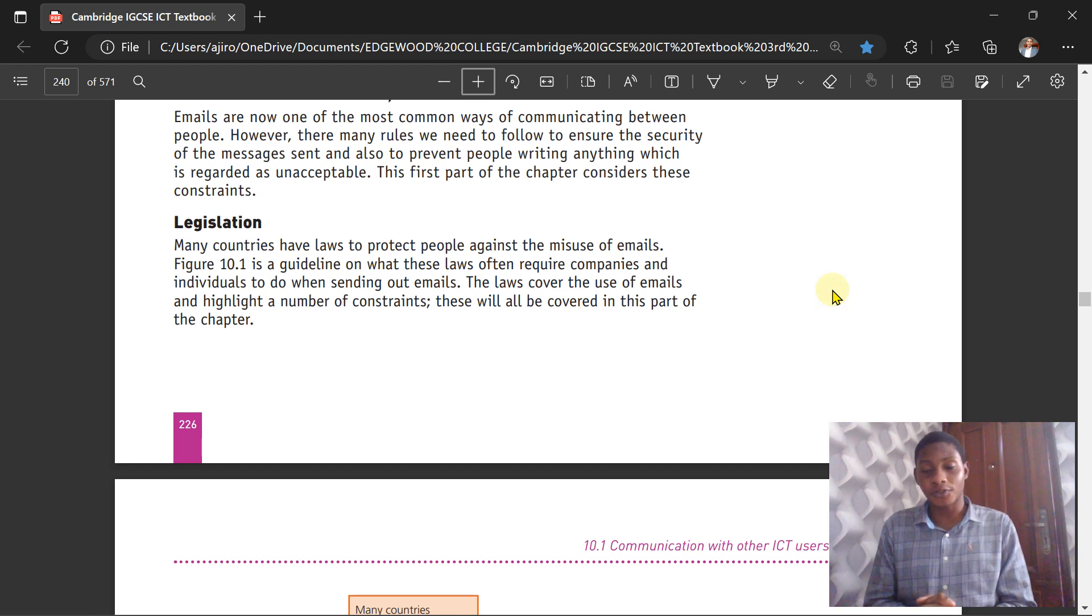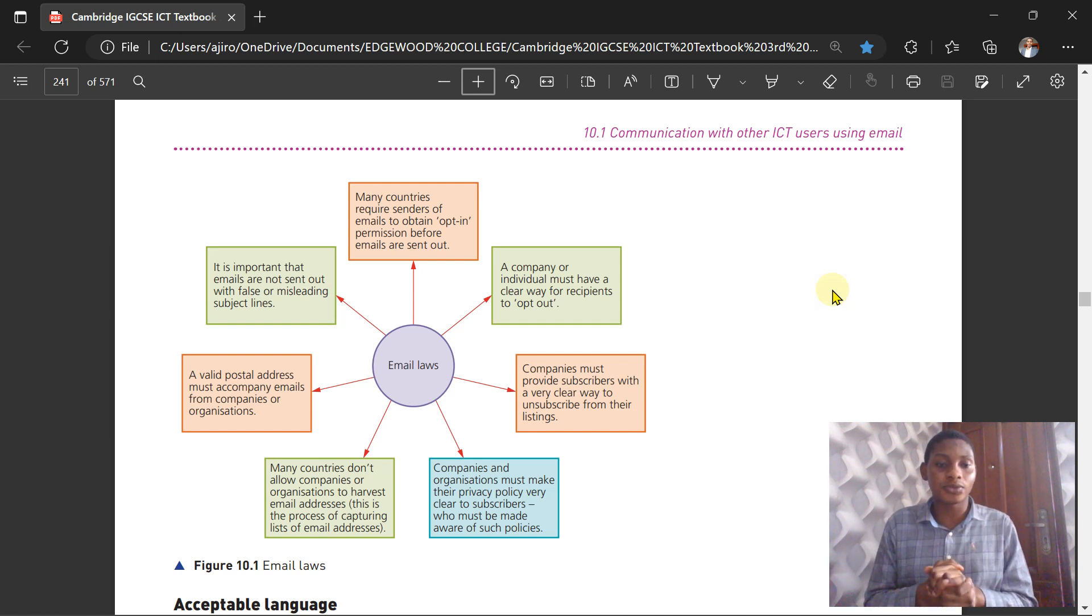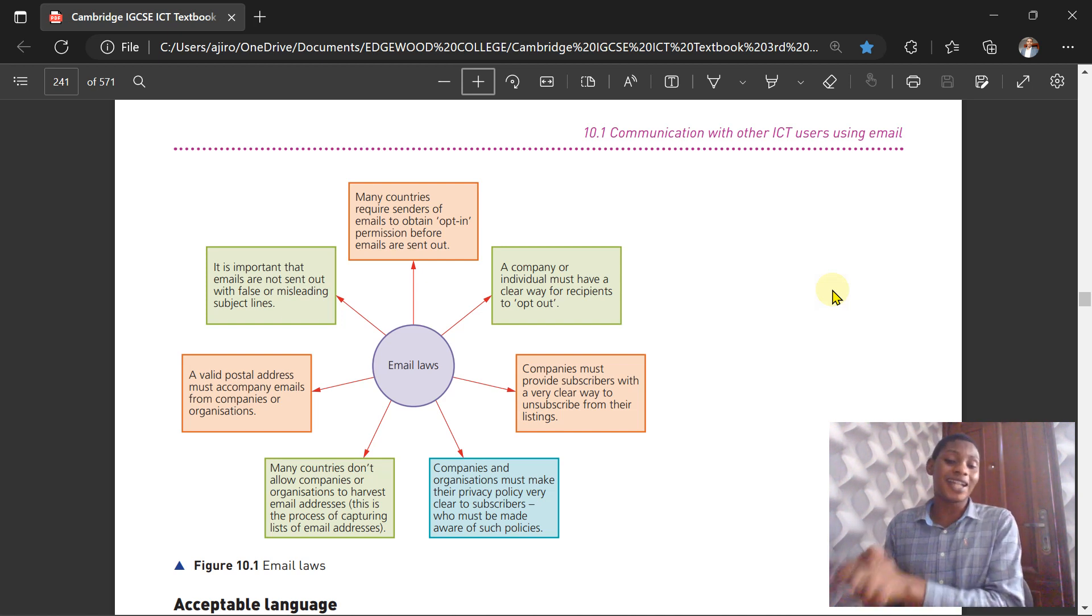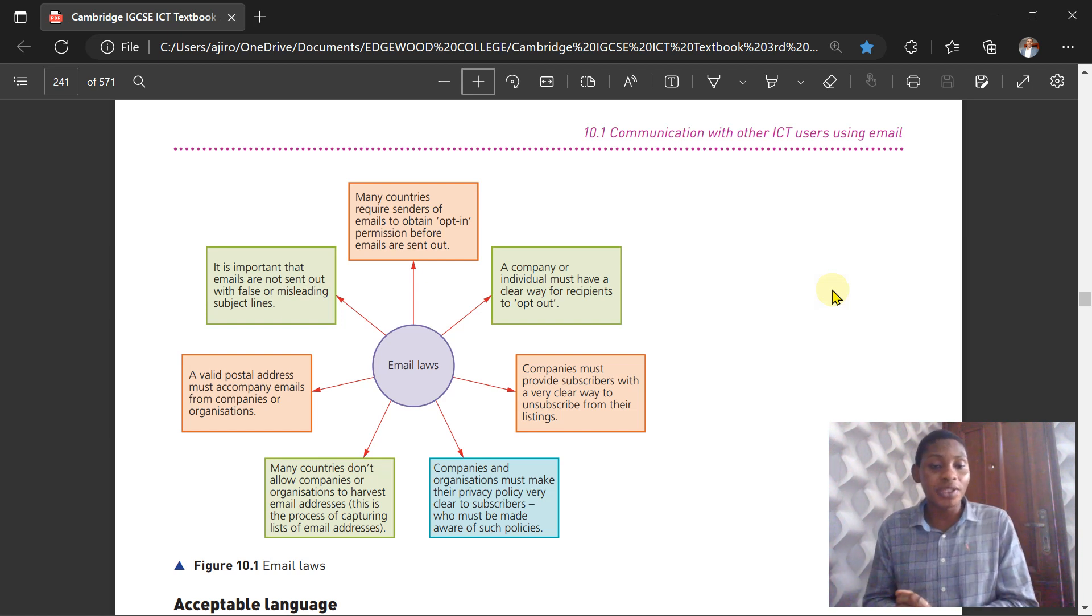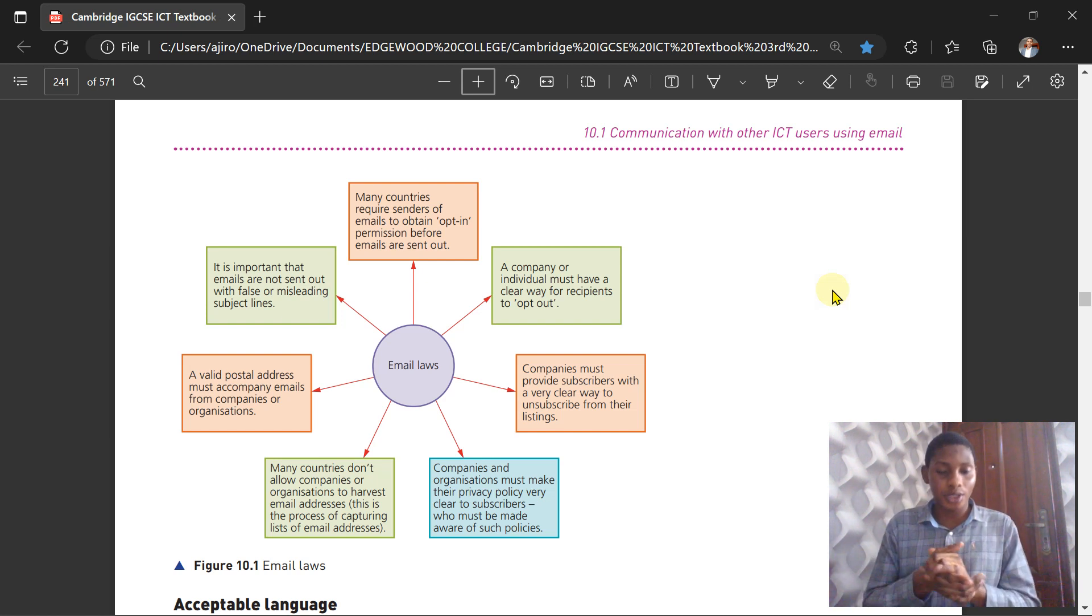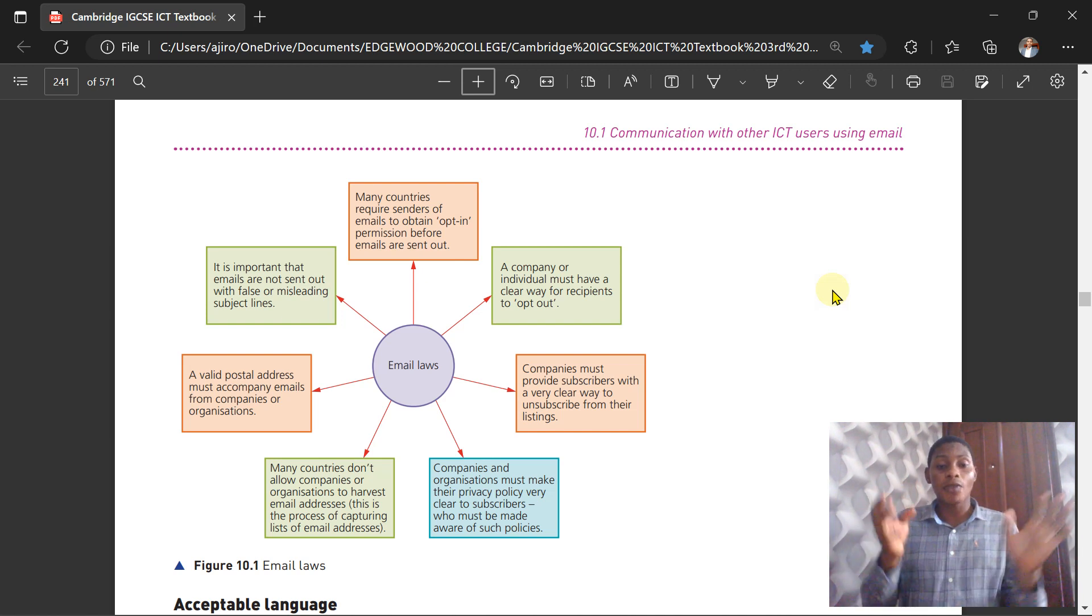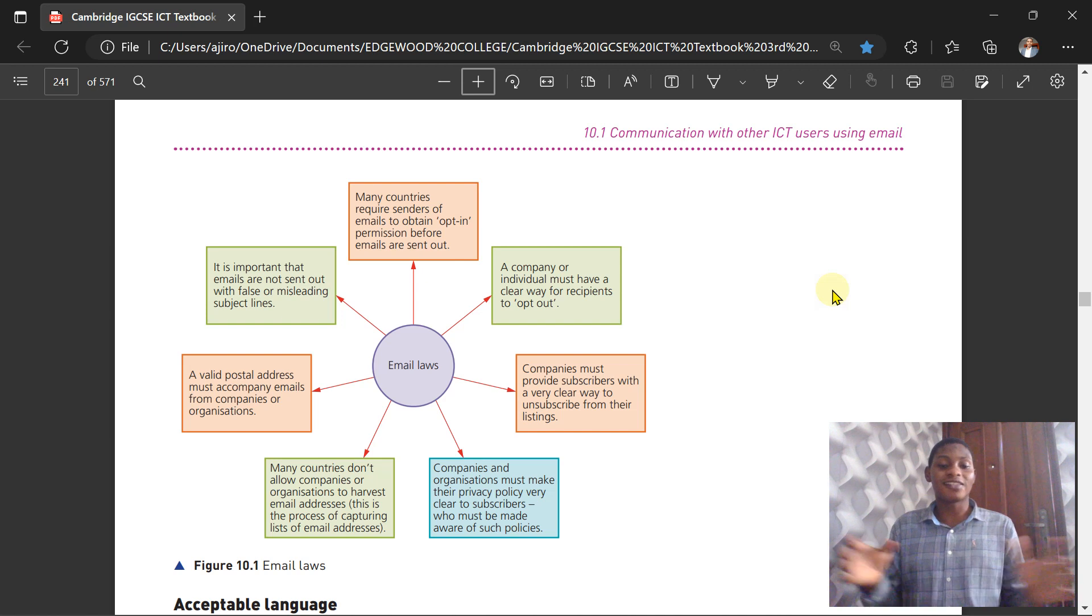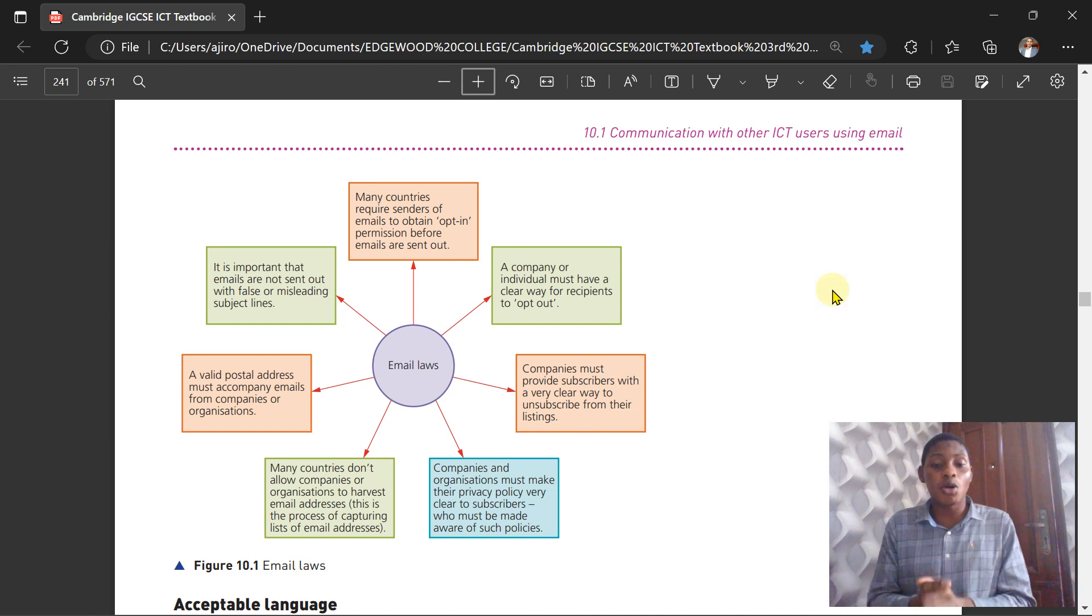What are those email laws? First, it is important that emails are not sent out with false or misleading subject lines. Don't send out false or misleading subject lines—the subject talks about the title of the mail you're sending out. It should not be misleading or falsified. Next, a valid postal address must accompany emails from companies or organizations. It has to have a postal address and logo if possible to show that this is the company that is emailing this particular user or group of users. Many countries don't allow companies or organizations to harvest email addresses—that is, capturing a list of email addresses—because most of the time they can sell it out to third parties.